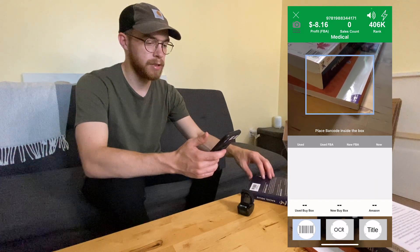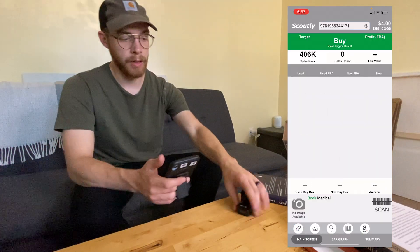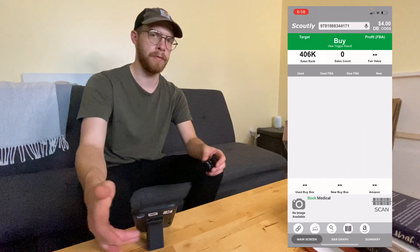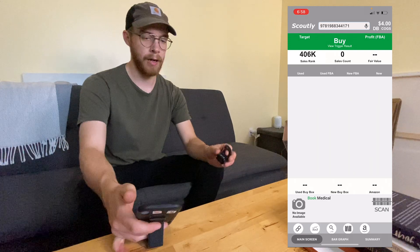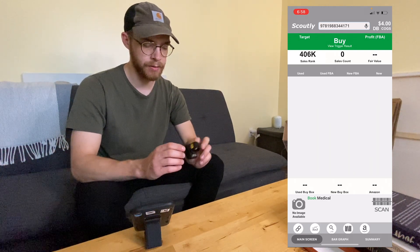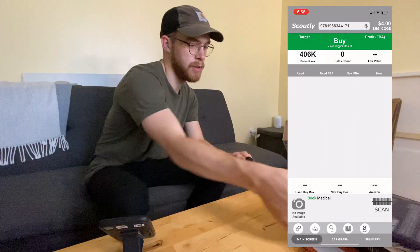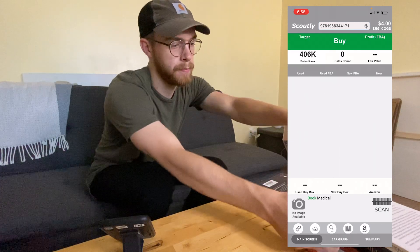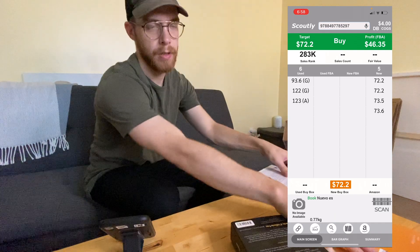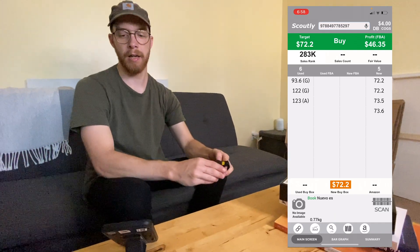Rank 406K — so yeah, that's a good book. Another thing we recommend — you don't have to do this, you could rip through books super fast with just your phone — but I recommend a Bluetooth scanner. I use one I can put on my hand so I can maneuver books with it too. And then I just go boom — way, way faster.